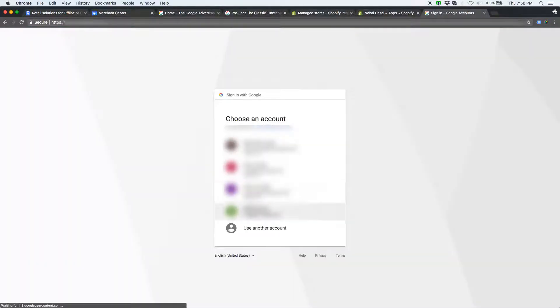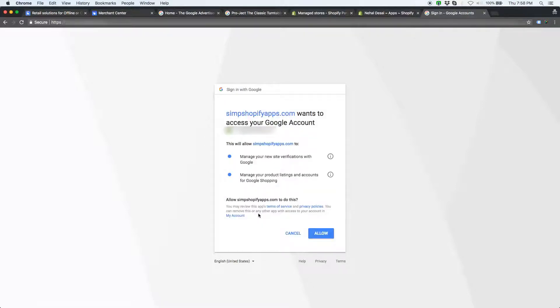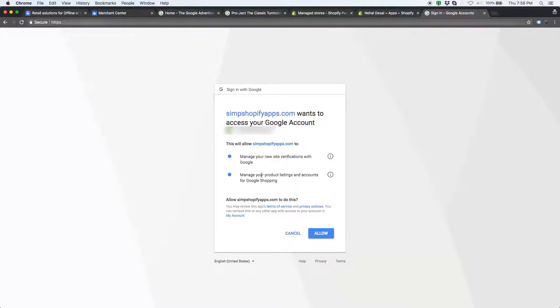Select the right google account on which you already have signed up with google merchant center. Please note that, when you authorize the google account to link with the app, the app can communicate with your merchant center only. And, it does not get access to your any other google property account.